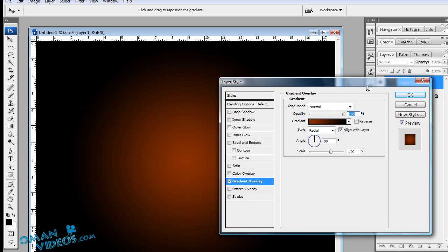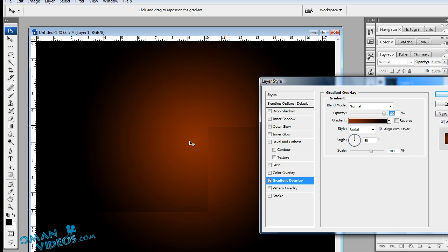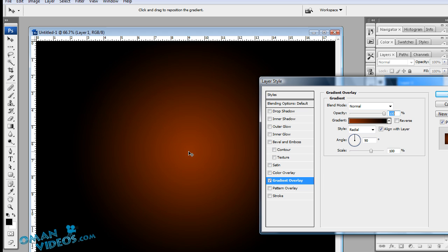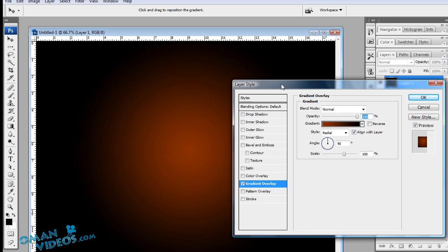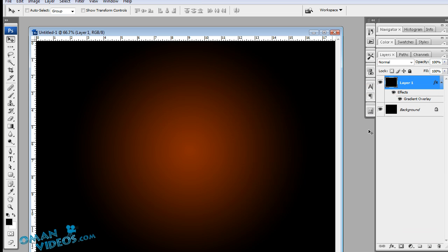Once you have done that, you could adjust this radial by simply clicking and dragging it anywhere you would like, which is more easier than using the gradient tool on the layer. Click on OK and we will be duplicating this layer.